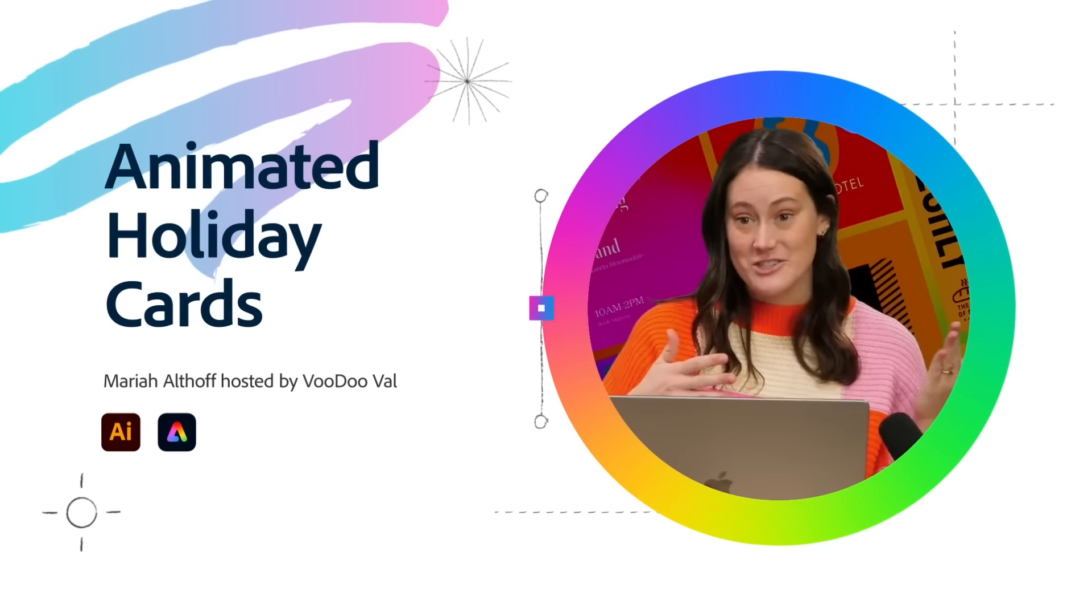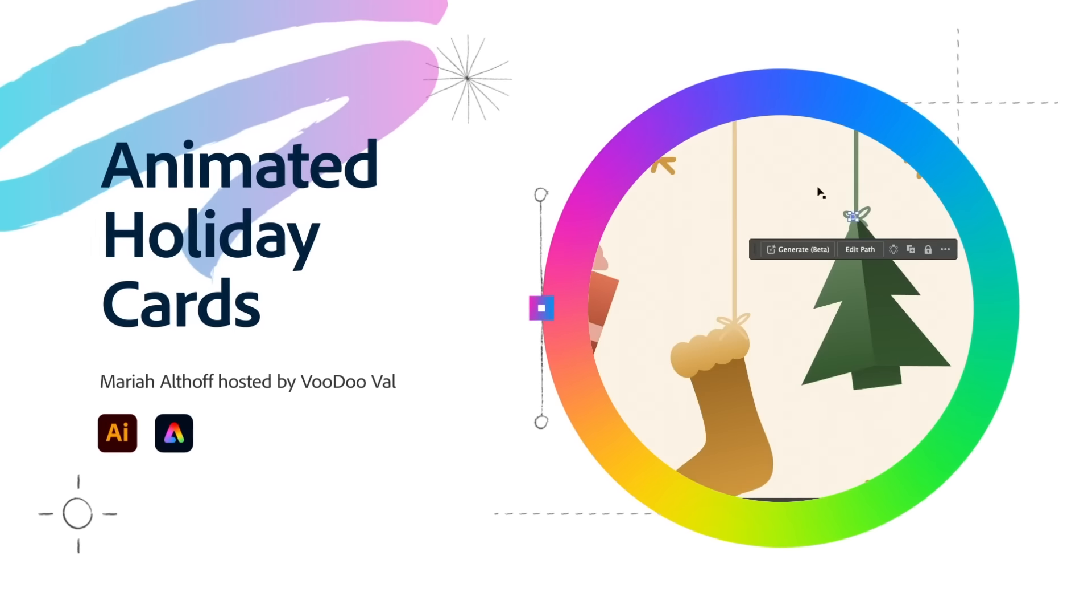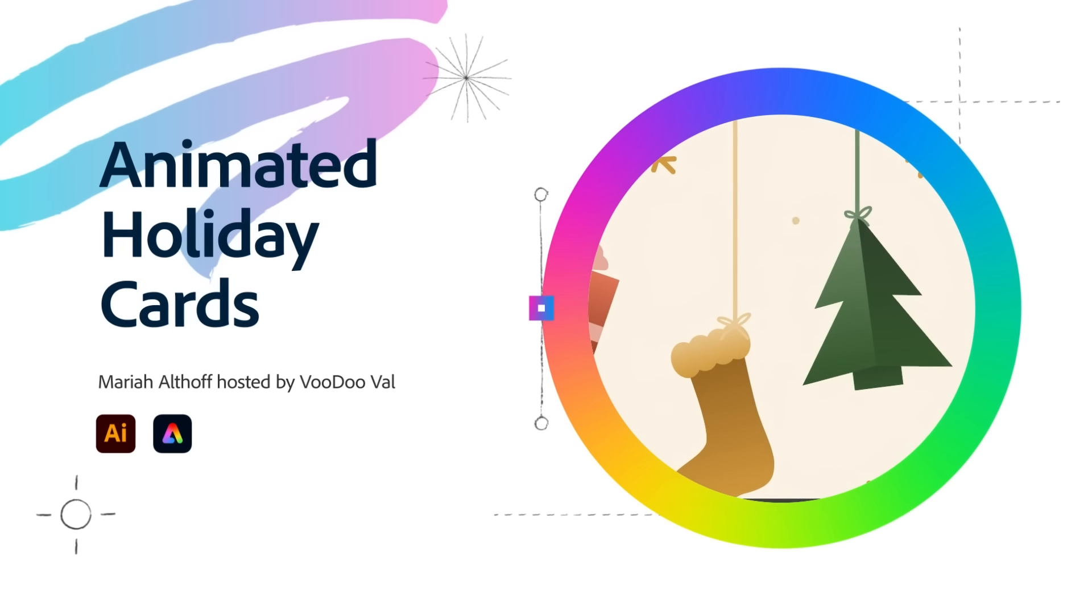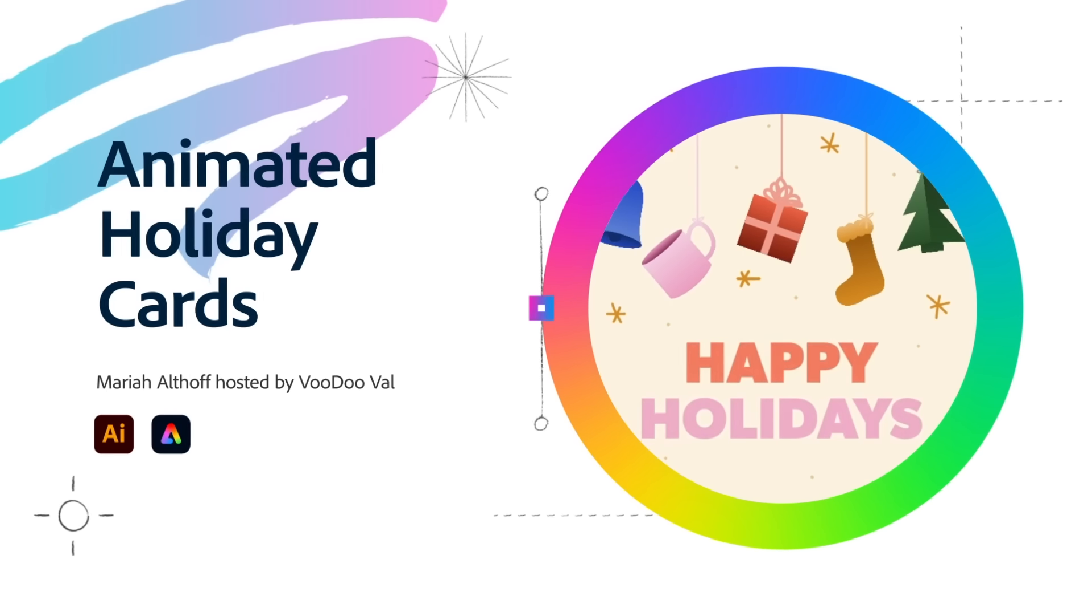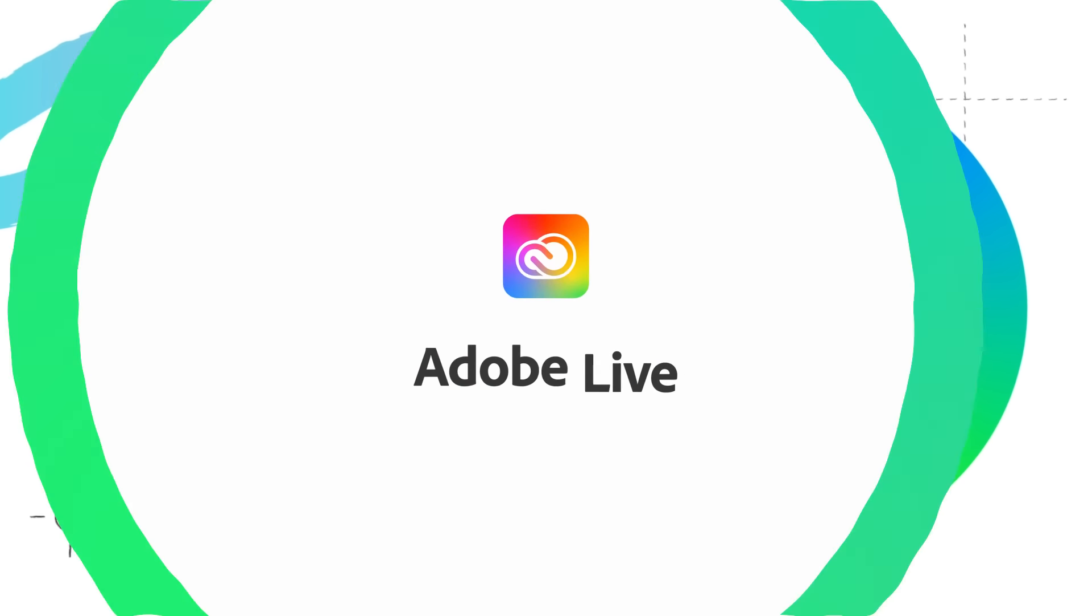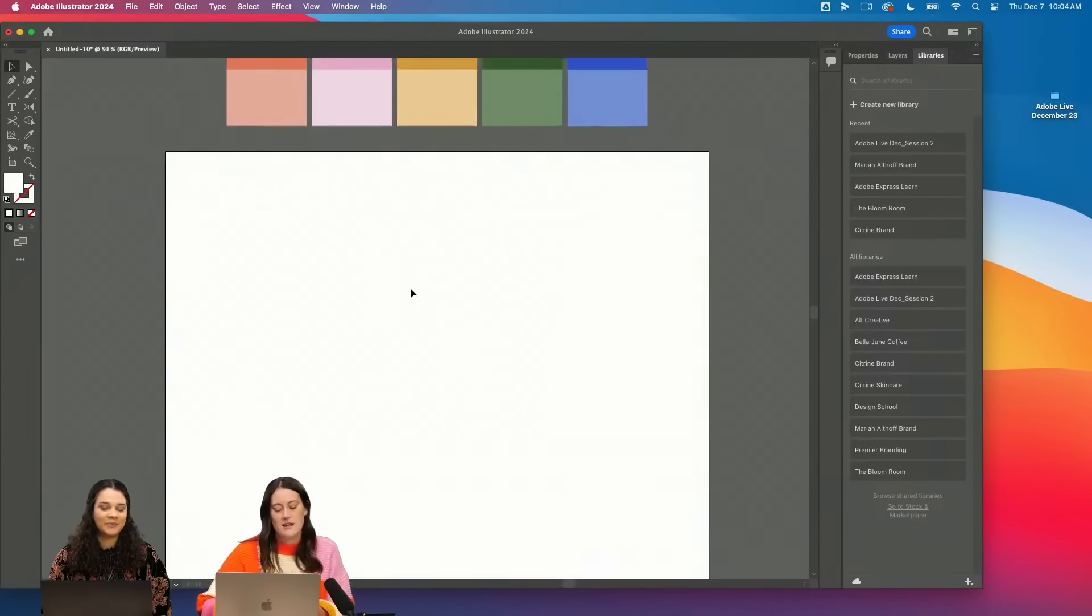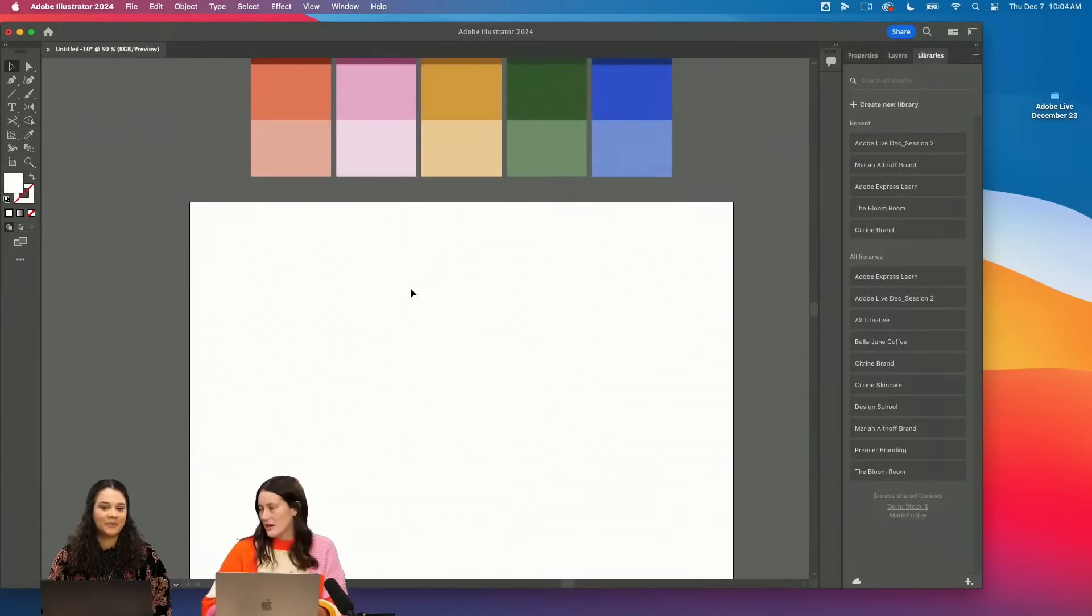Today we're going to start in Illustrator and we're going to create a fun little Christmas graphic and then bring it into Express, which we all love. We're going to use the pen tool a lot today. That's kind of my jam.